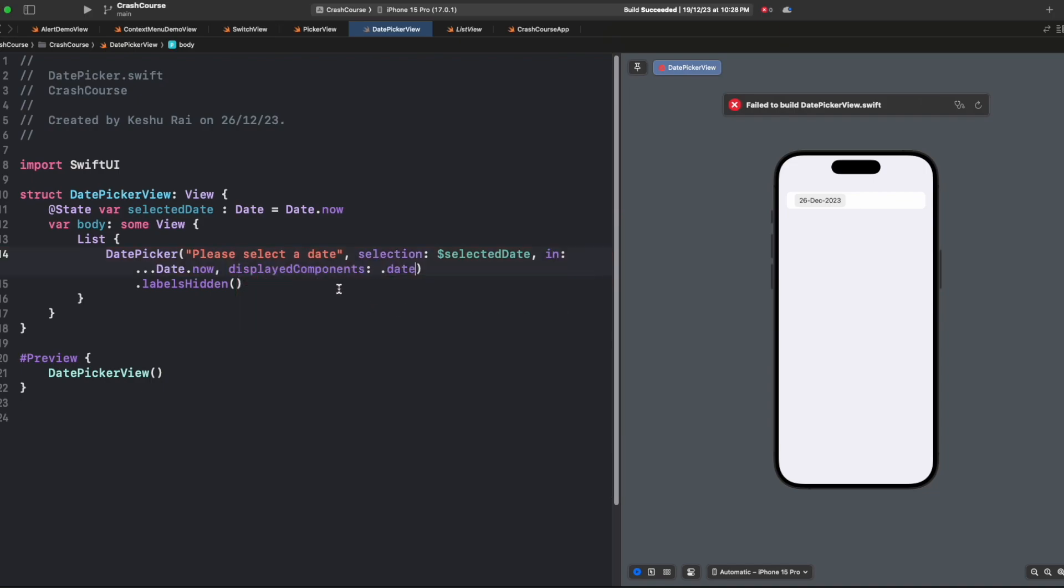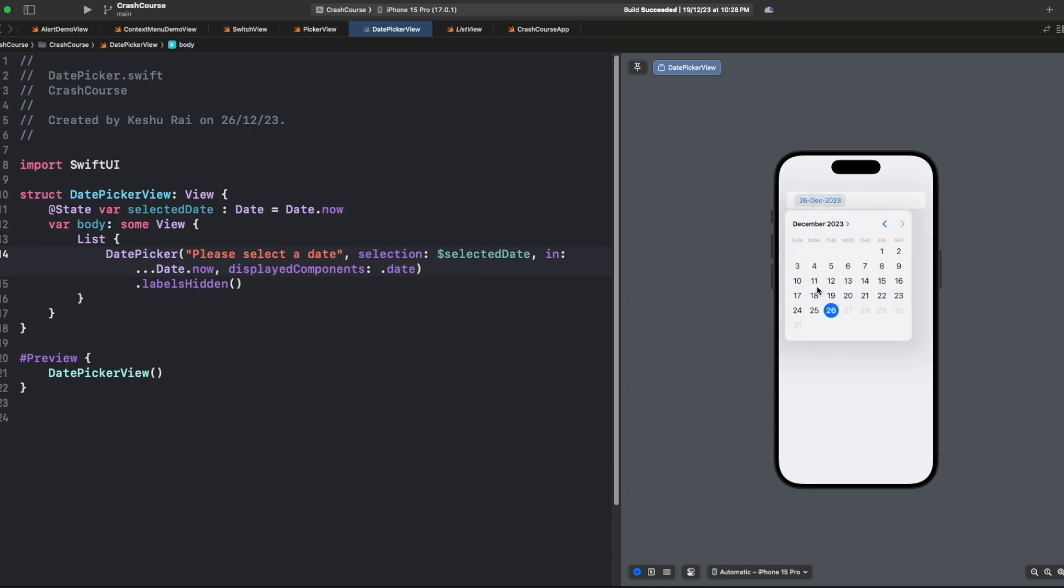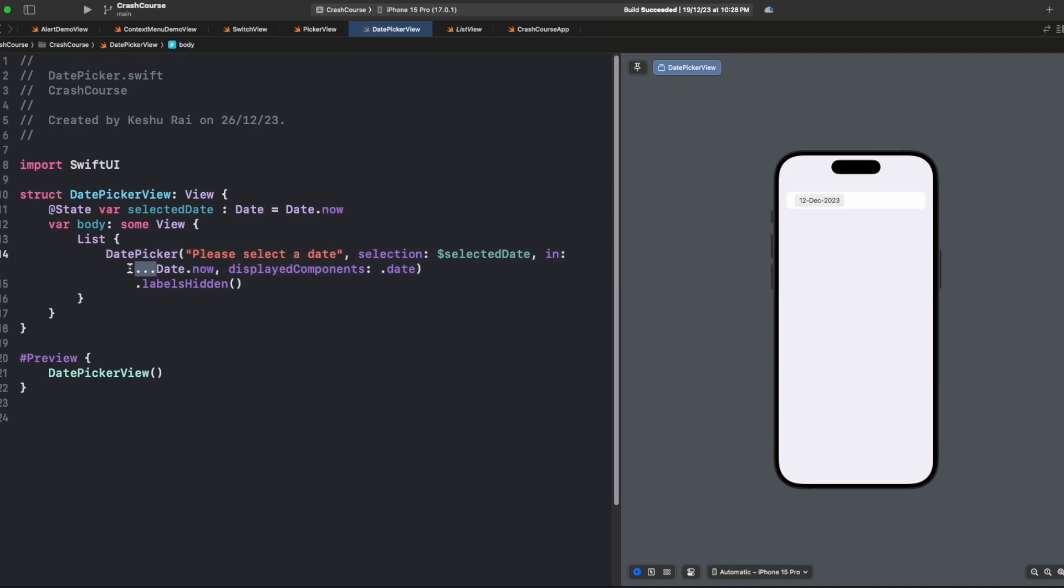Currently we've set this to accept the past values. Let's see how it looks. You can see that all the future values are unclickable and all the past values are selectable. But we want the opposite, so we'll put these three dots on this side, and now all the future values can be accepted for taking the booking.